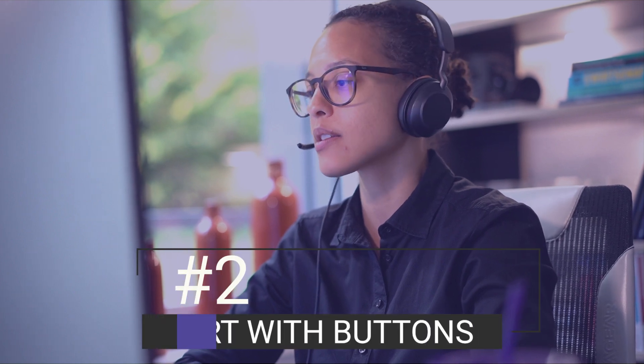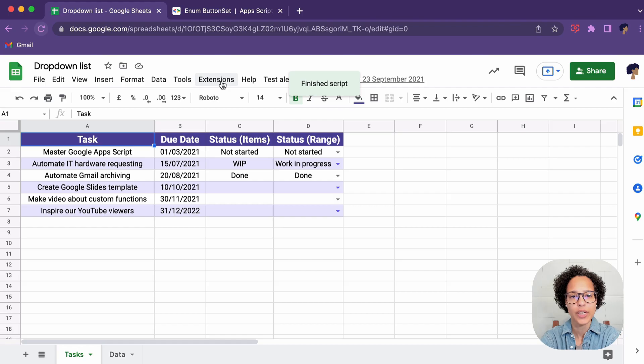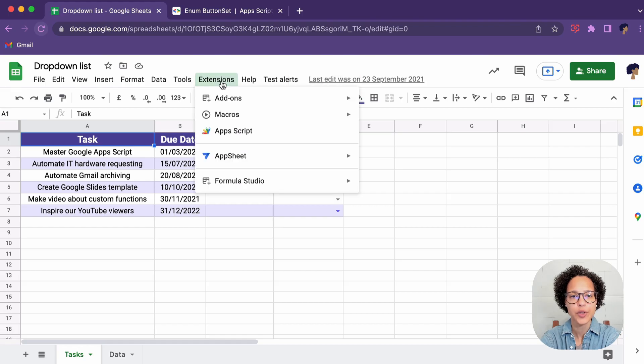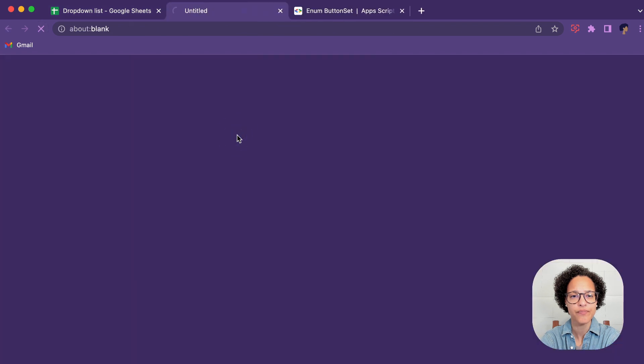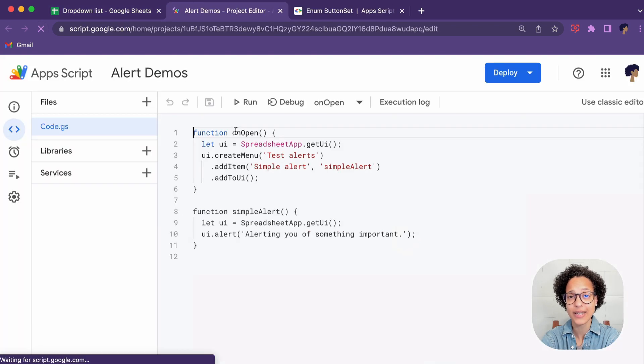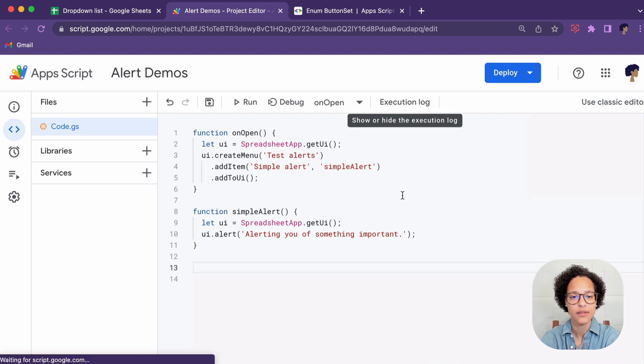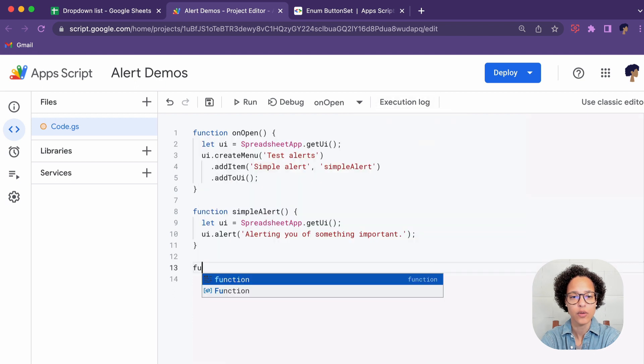Number two, alert with buttons. We're going to head back into our script editor and we're going to create a second function. There you go, function.